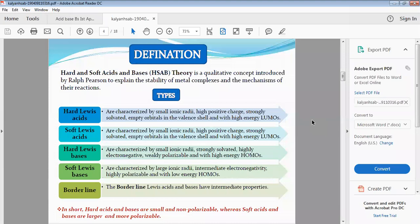It was introduced to explain the stability of metal complexes and the mechanisms of their reactions. The types of Hard and Soft Acids and Bases are: Hard Lewis Acids, Soft Lewis Acids, Hard Lewis Bases, and Soft Lewis Bases.